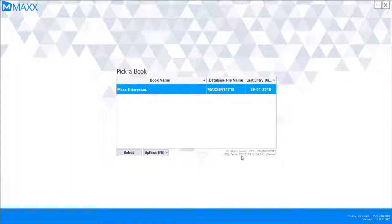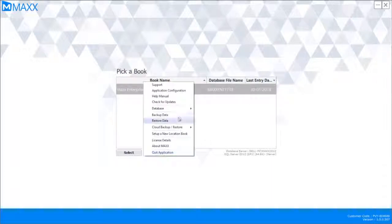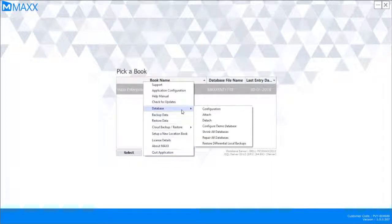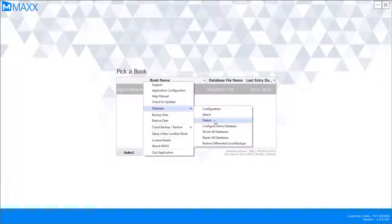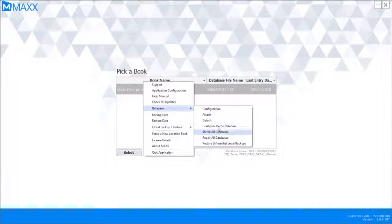If you are connected on a client PC, the database server will remain the same — just for identification of where the database is pointed to within the network. Under Options, we have the option to configure the database. Certain options are available here for attaching and detaching, and syncing the database. All these are also available in the backend through SQL Server Management Studio.